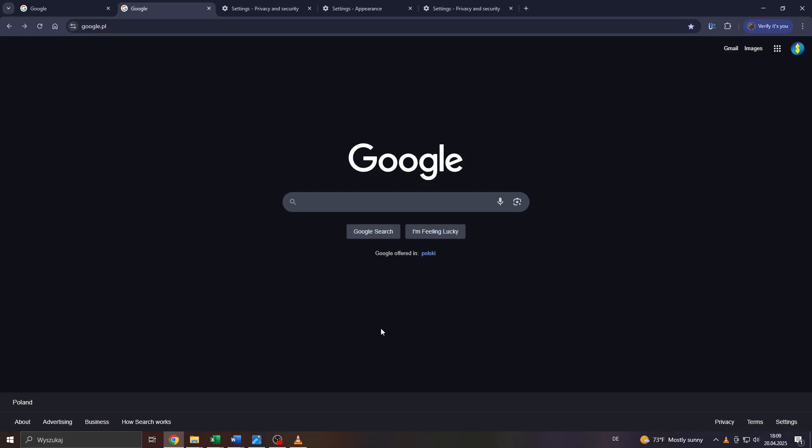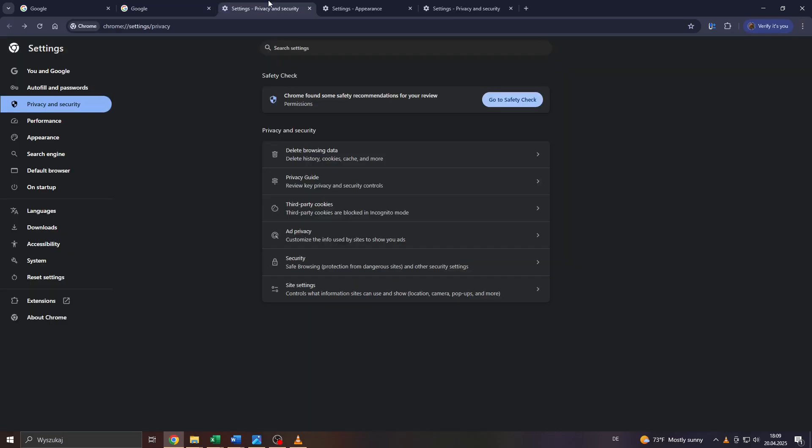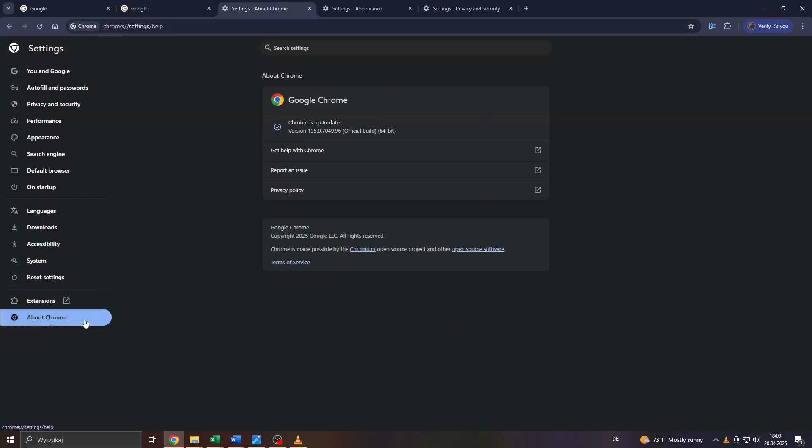To check that, simply click on the three dots in the top right corner, select Settings from the dropdown menu. Inside your browser settings, head over to the panel on the left and select the lowermost option which is About Chrome. After a moment, Google Chrome will automatically check which version you're currently using and tell you the version below.